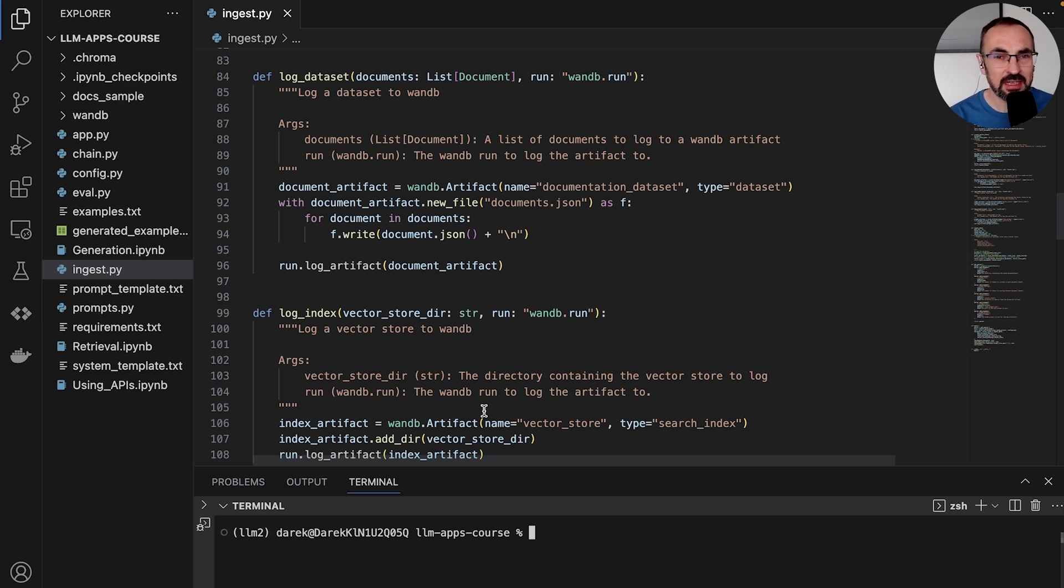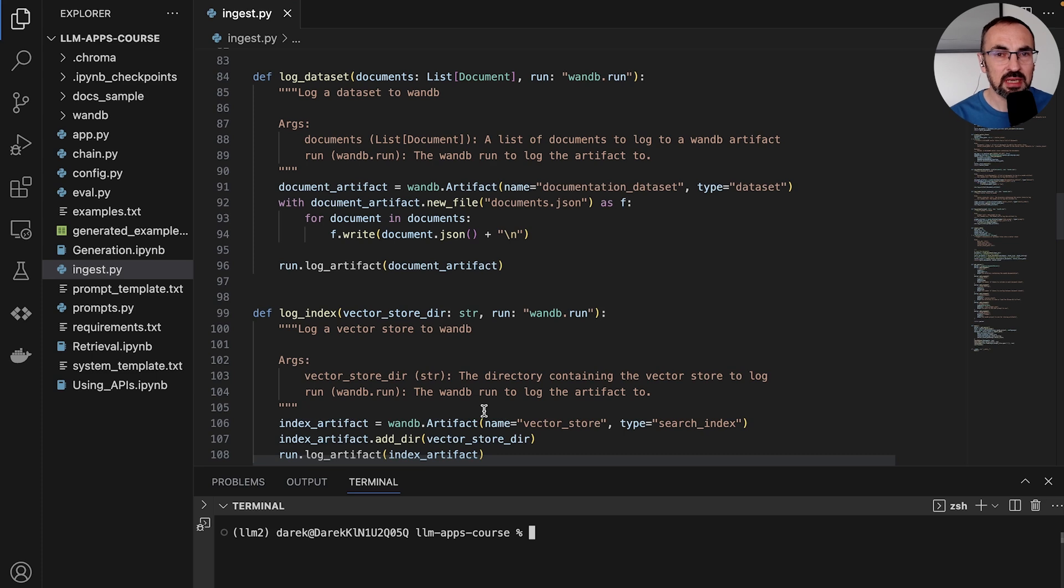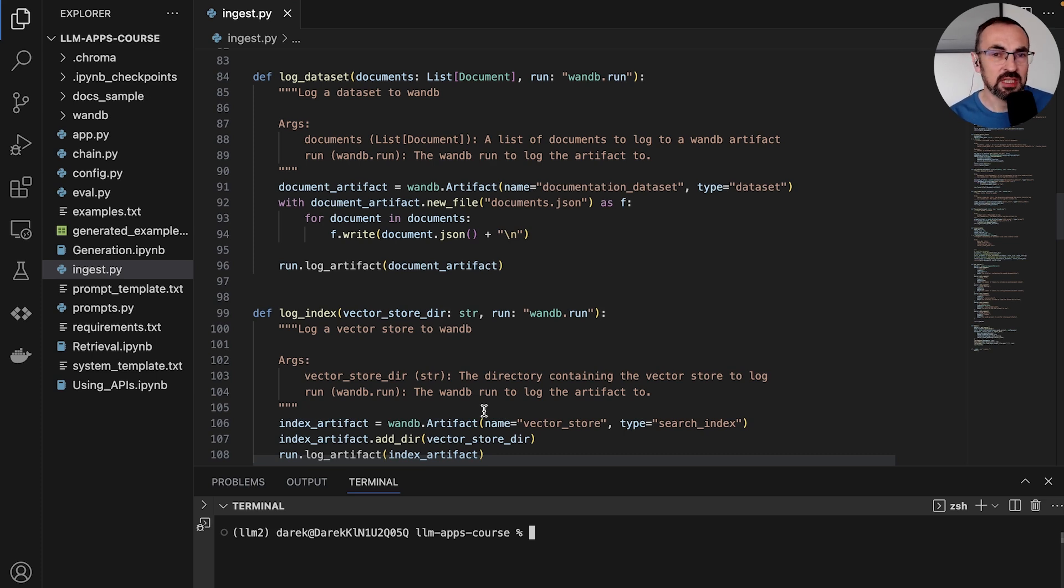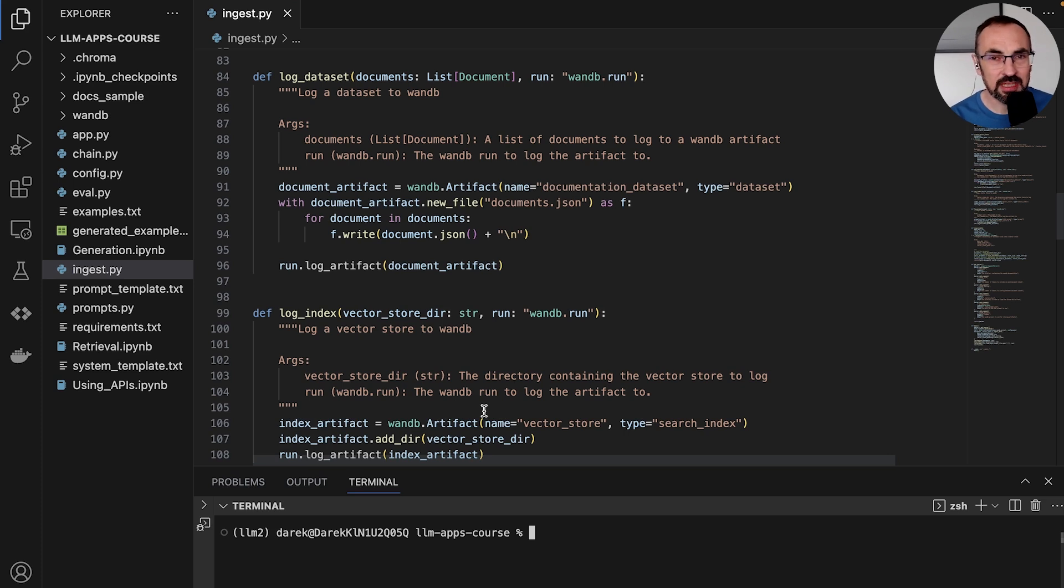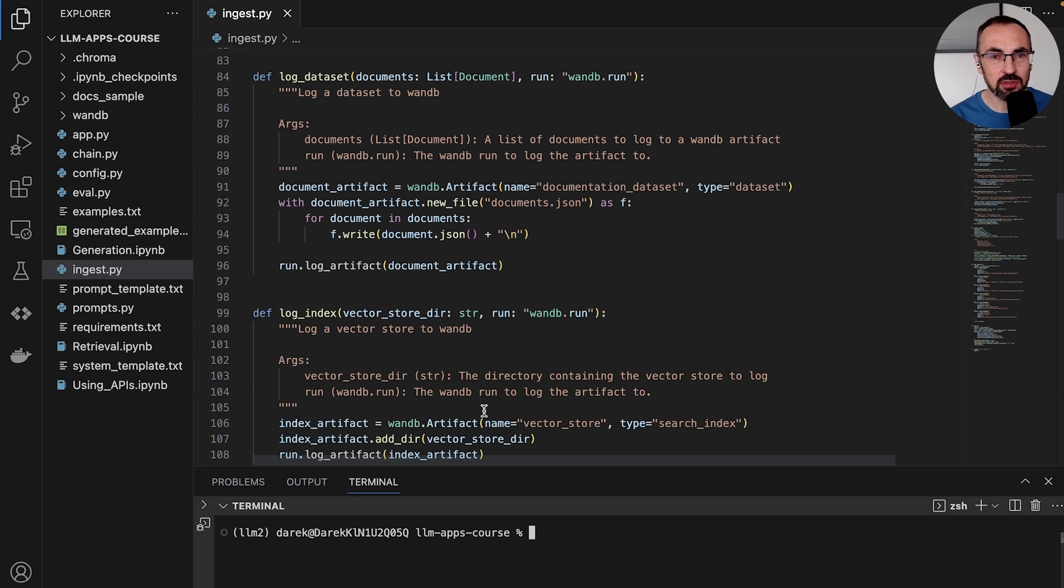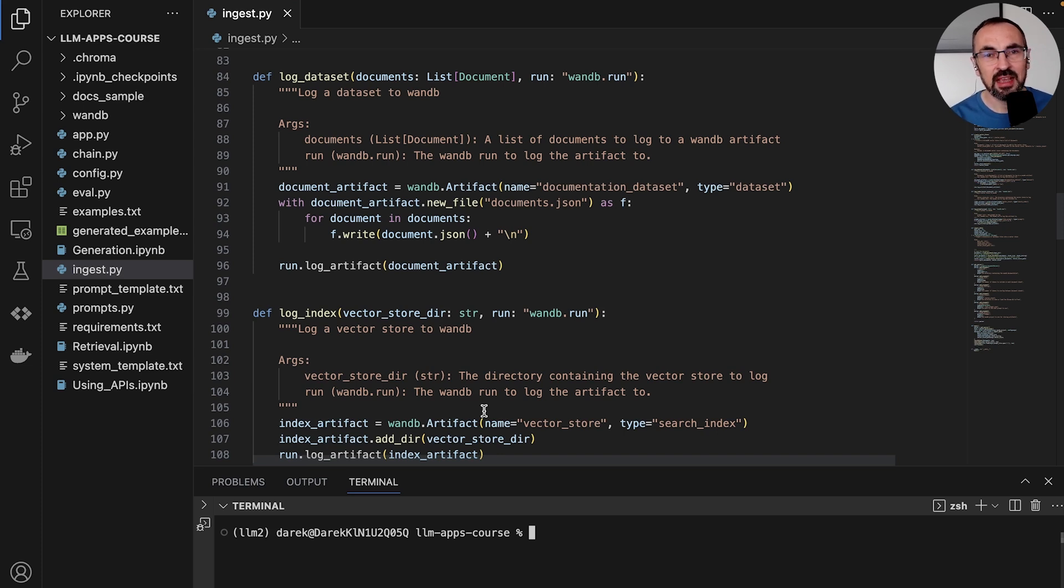Let's say we are constantly modifying our prompt, our embedding models, our documents, and we want to make sure that we know for a specific request that we logged in production, which version of documents was used to produce that response. And this can be very helpful if we troubleshoot, for example, errors in responses to our user queries.